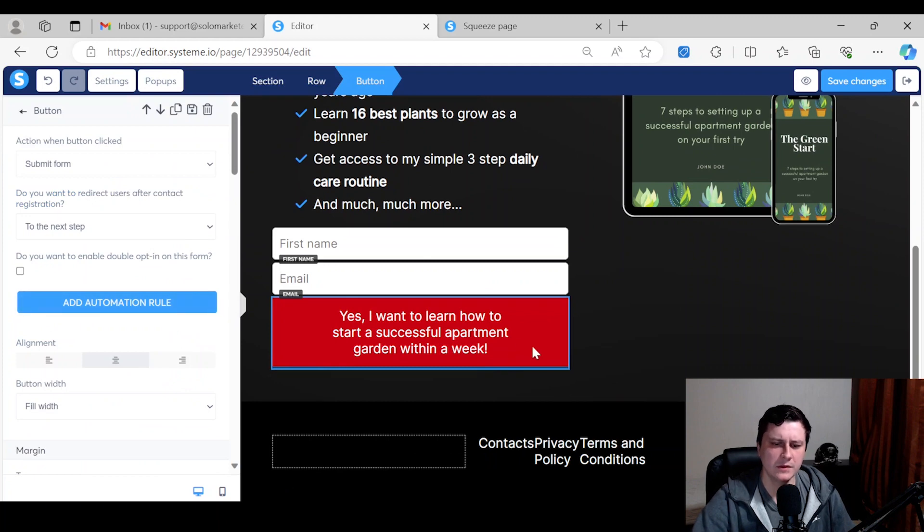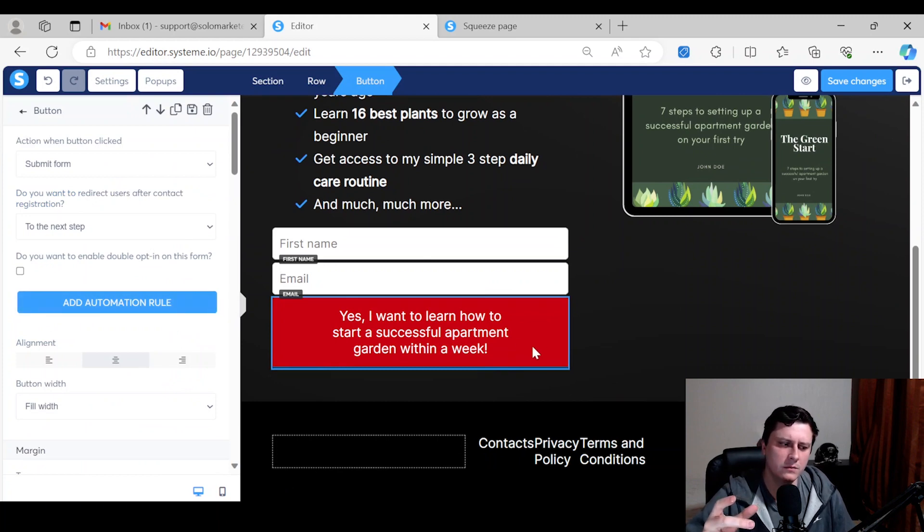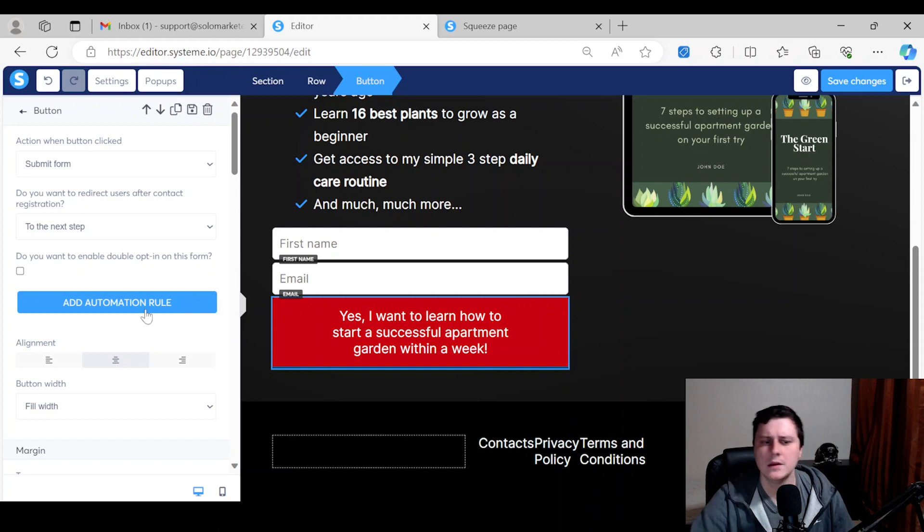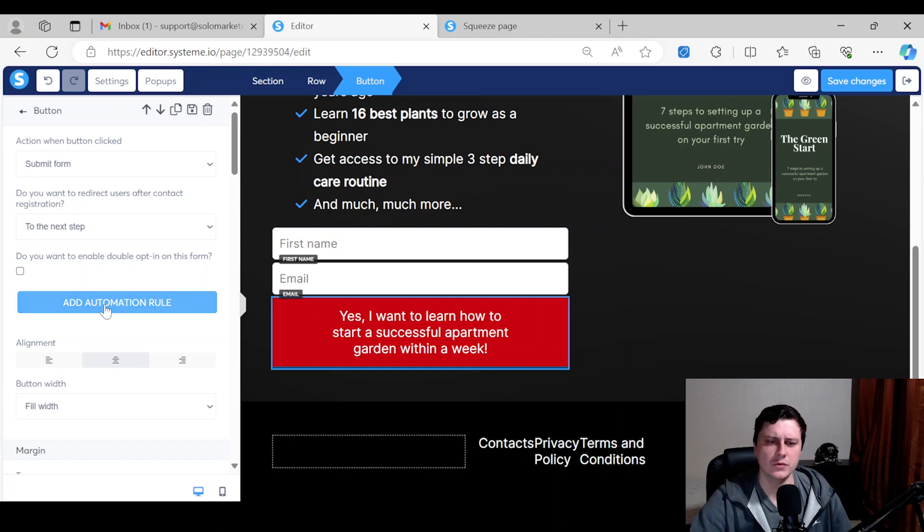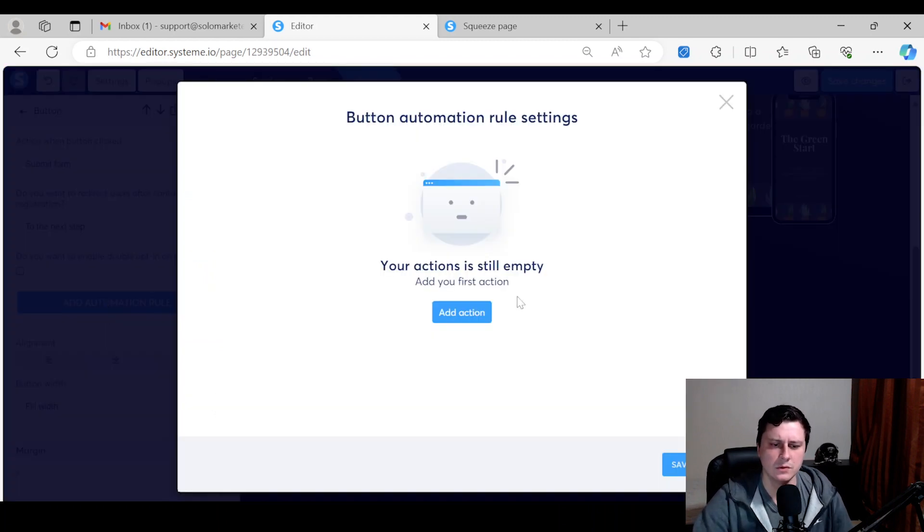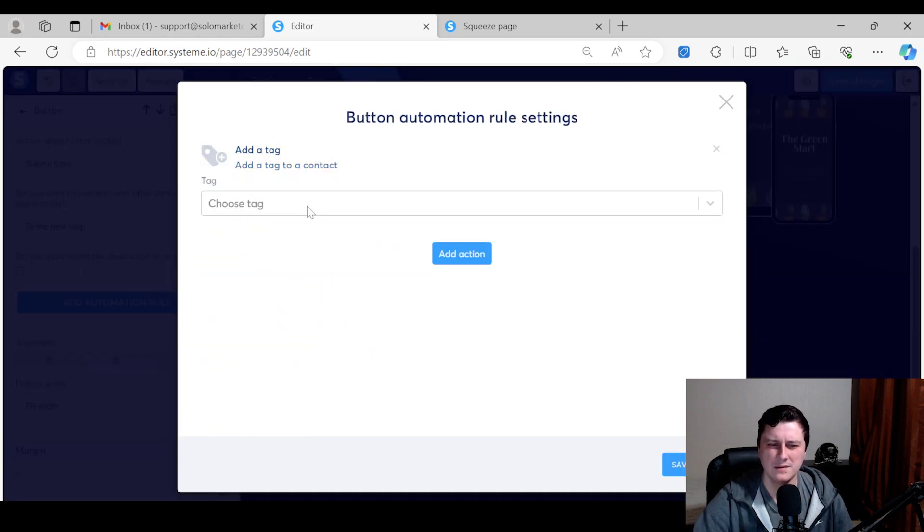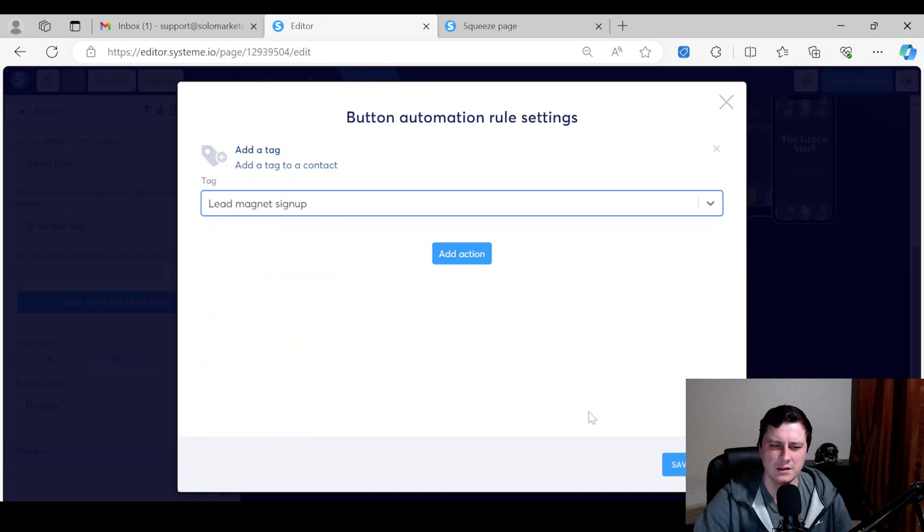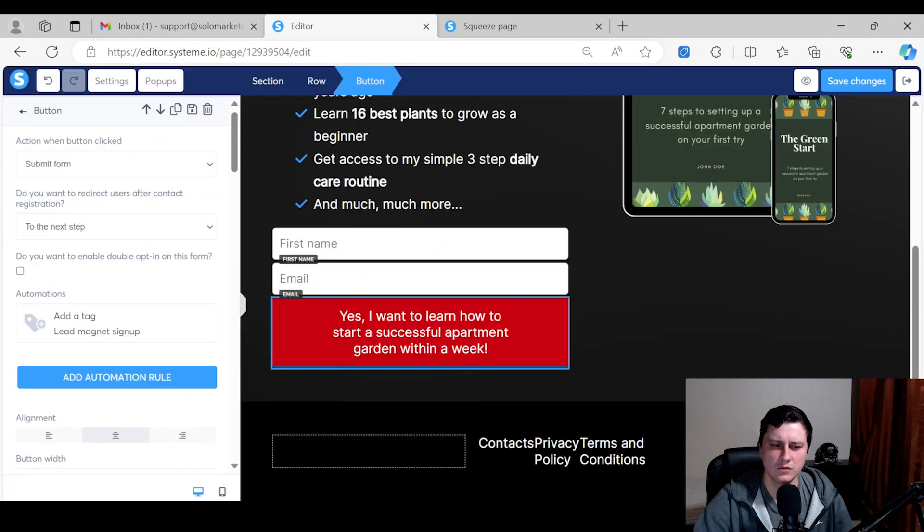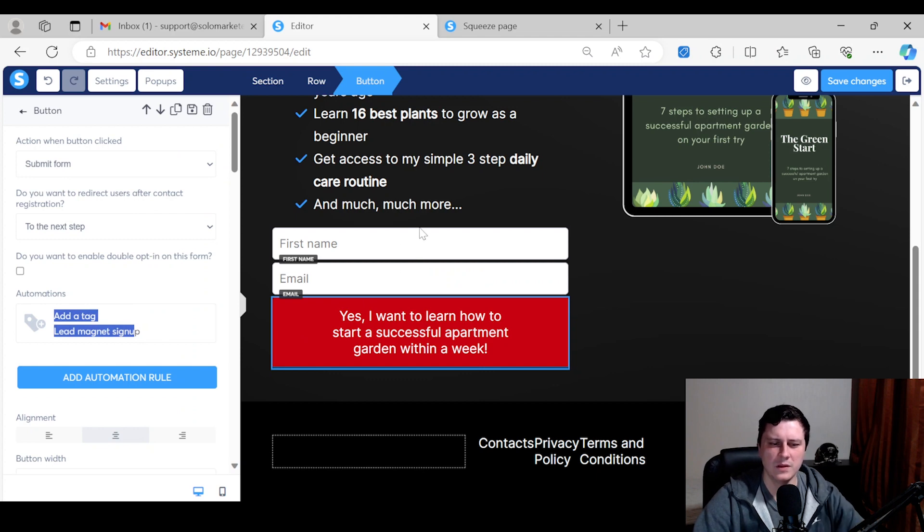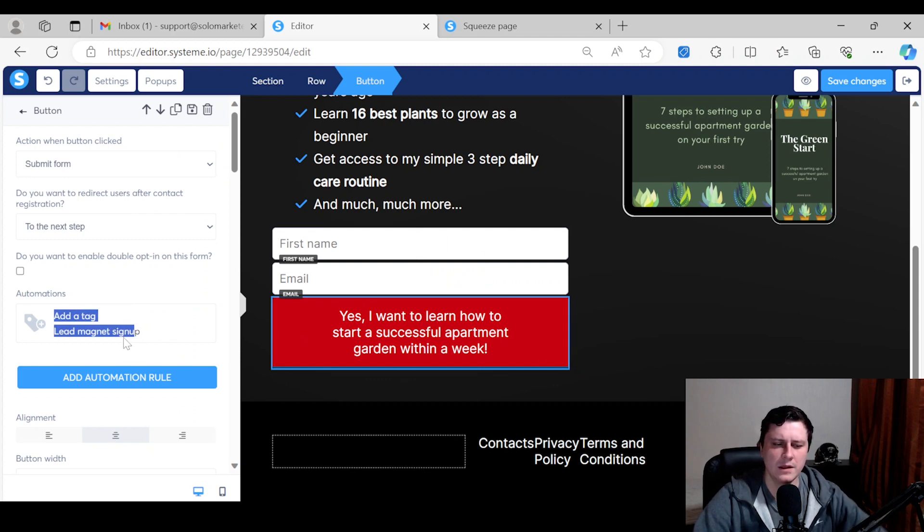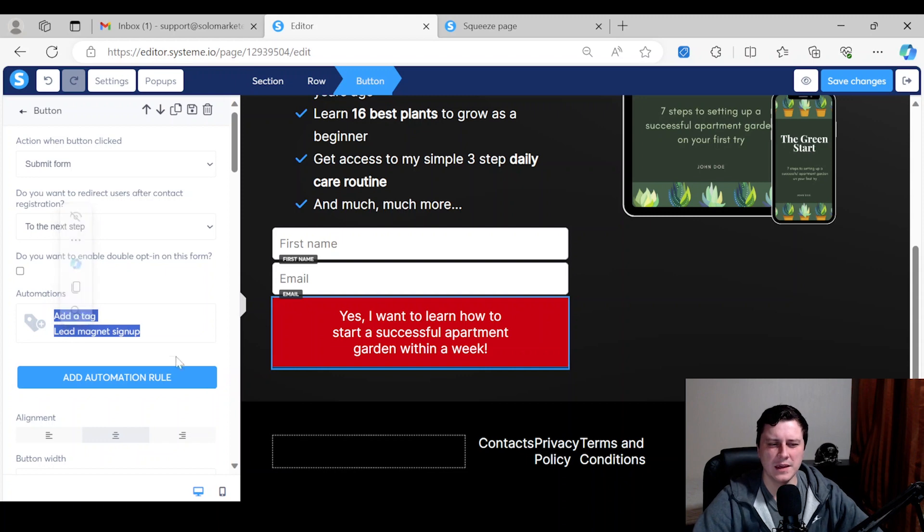Oh sorry, not Settings, my bad. You click on the button, click on the button, and then you connect this button. Once they actually submit the form with the name and email, there's an automation rule. Add Action, Add a Tag, and you select a tag, save rule. You can see here once they sign up by inputting their details and clicking on the button, then they get tagged with this specific tag.